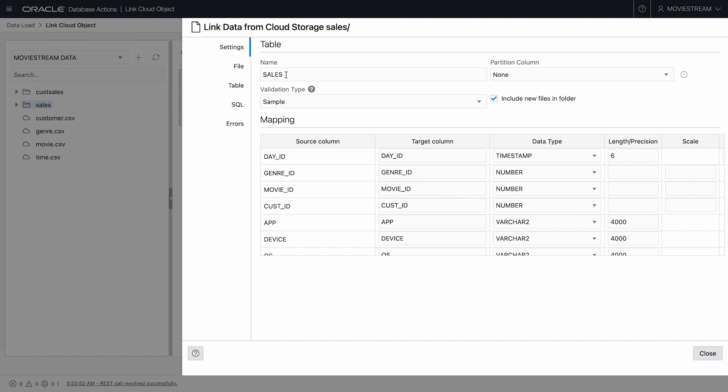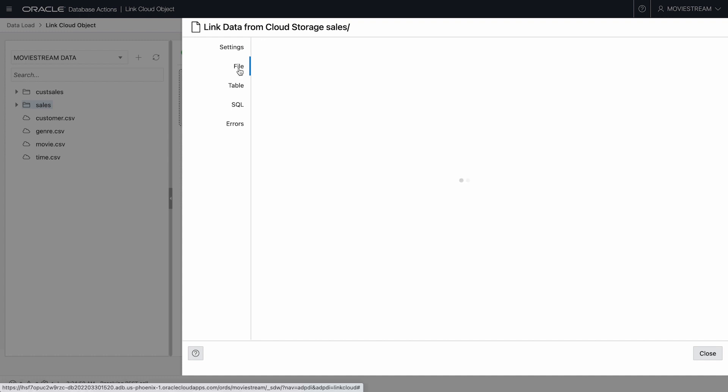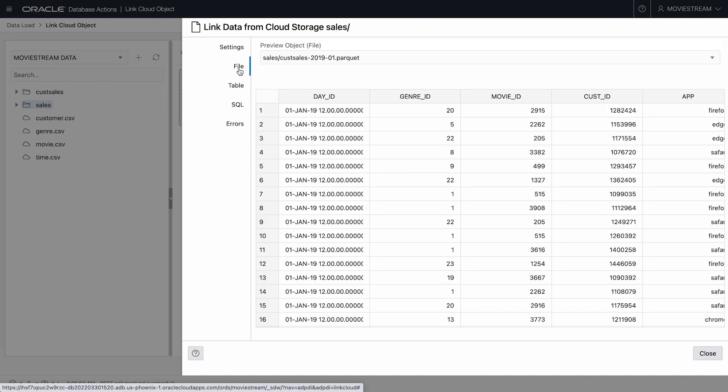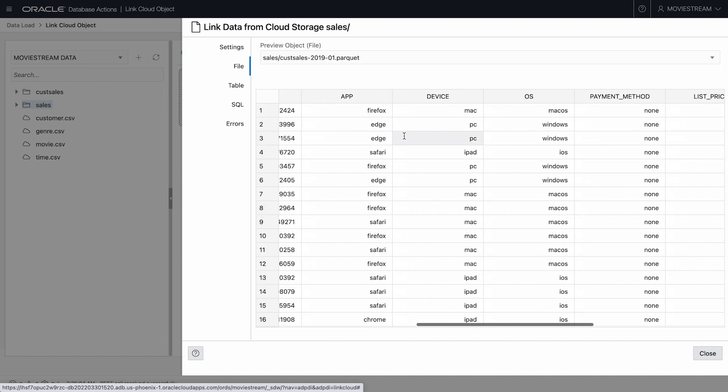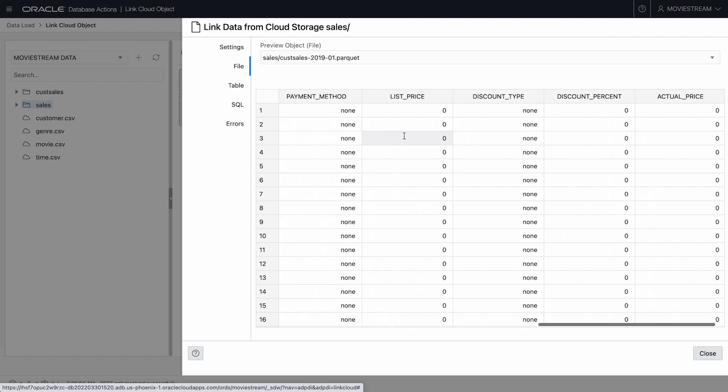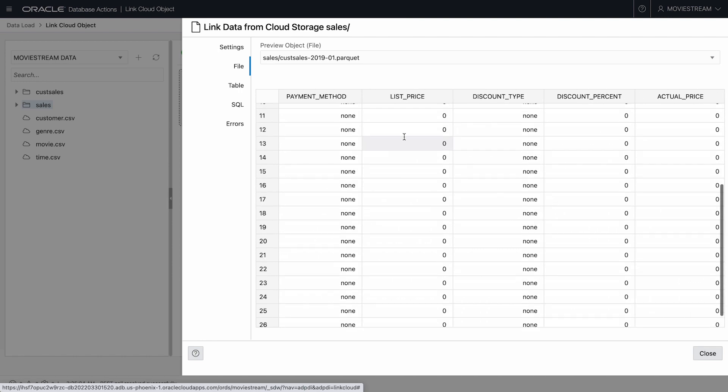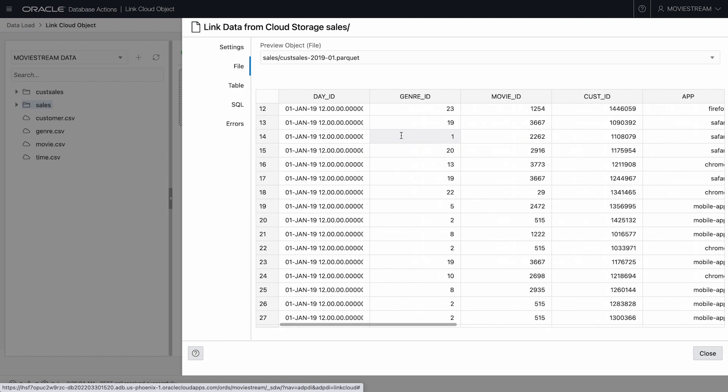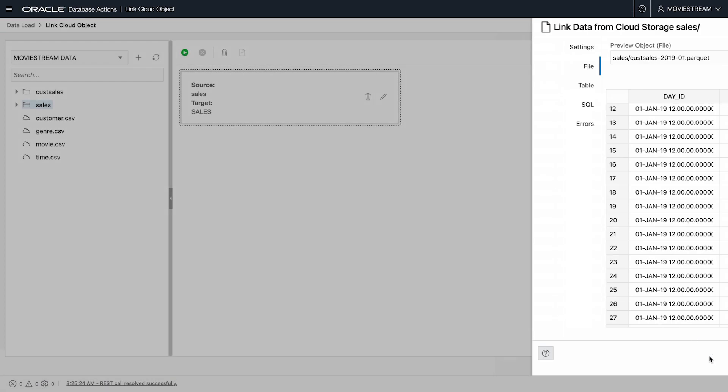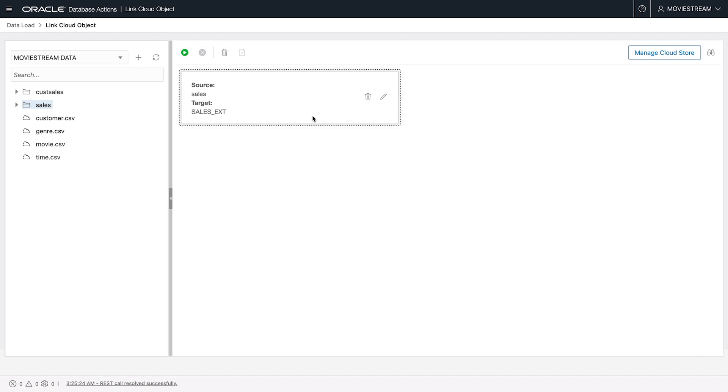Let's look at the details of this job. I'll override the default table name and call it SalesExed instead. Here we can preview the source data, from which we see we have details of individual movie sales, and these files are all in parquet format.